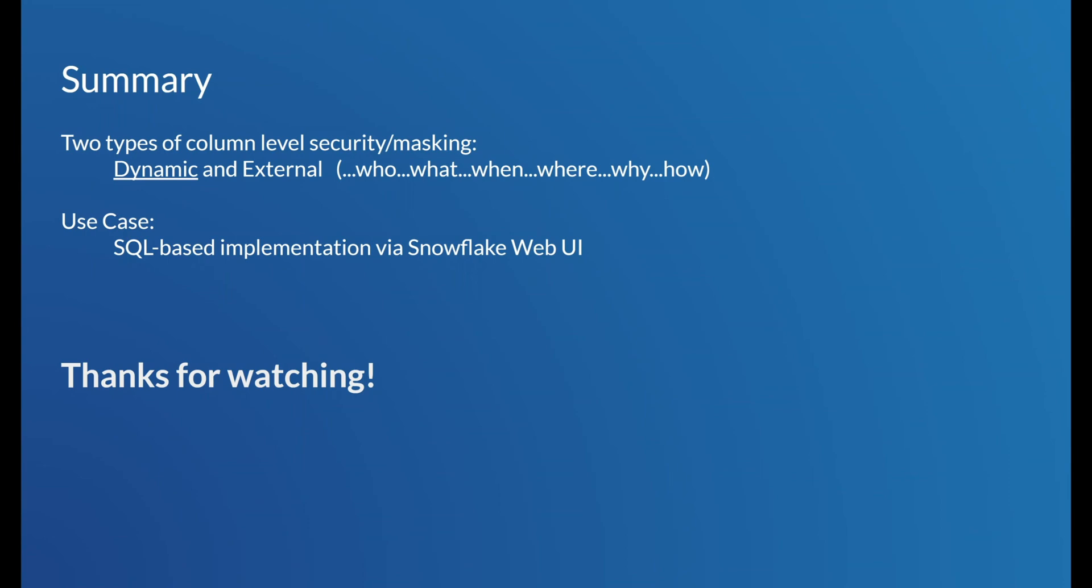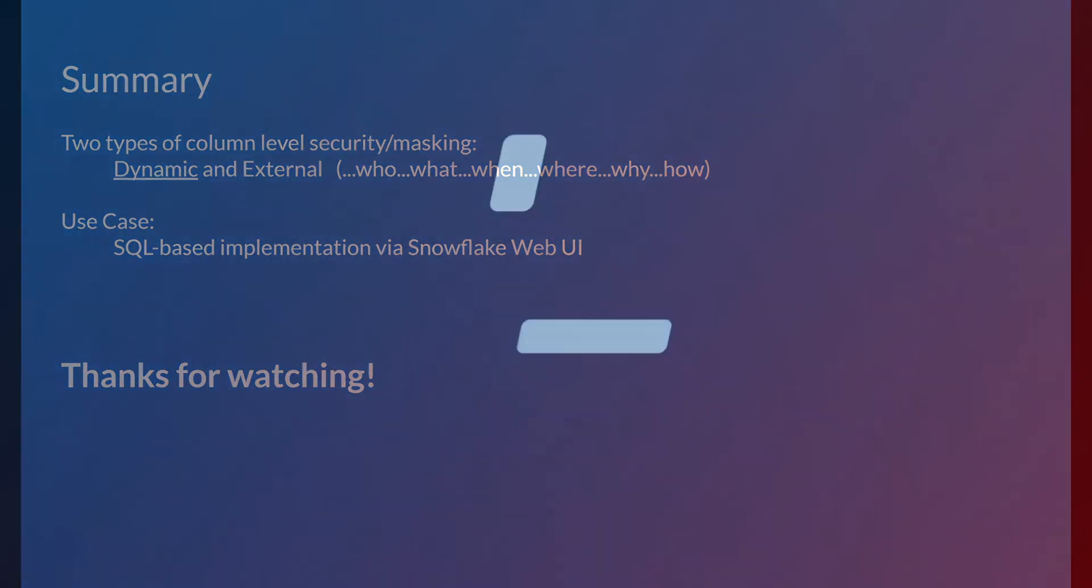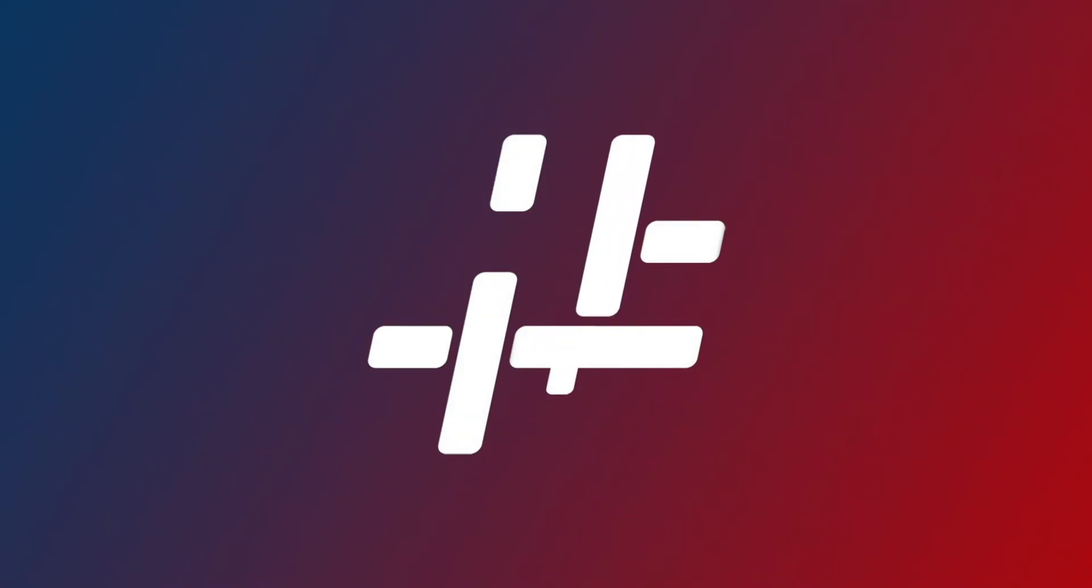Well, that's it for today, guys. I hope I was able to unmask some of the info regarding Snowflake's column security features. Thanks for watching. And please subscribe for more HashMap content. HashMap Megabytes.